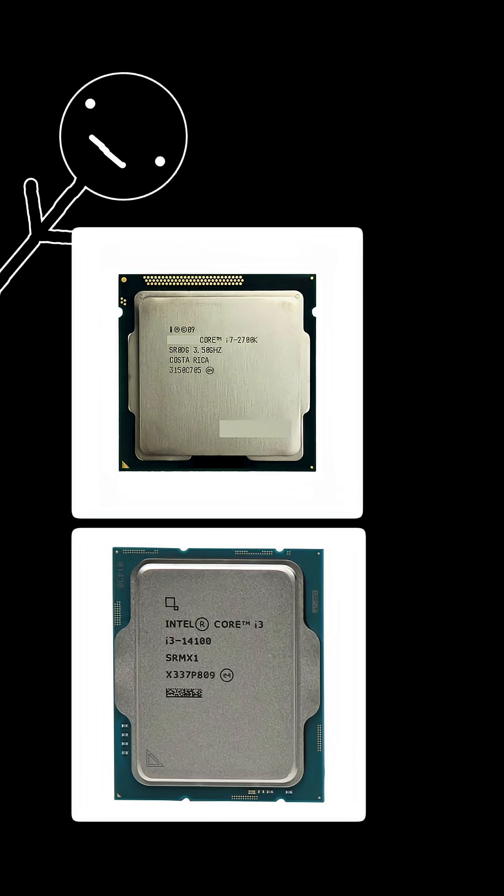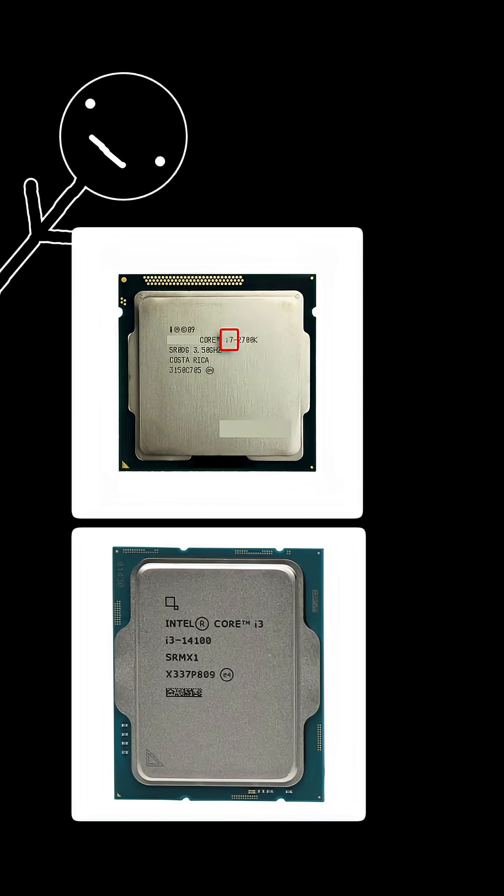So while the i7-2700 is still a great CPU, the i3-14100 is leagues ahead of it. But because of it being an i7, people will still think it's better.